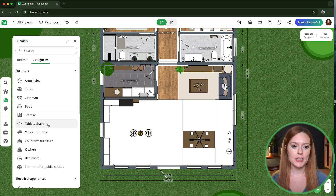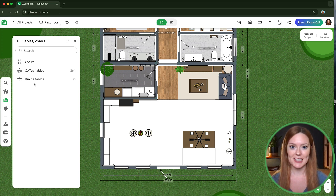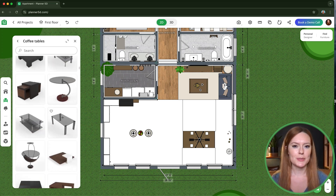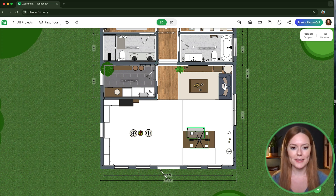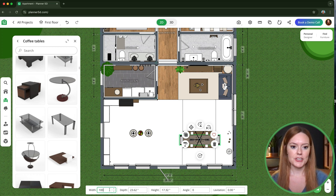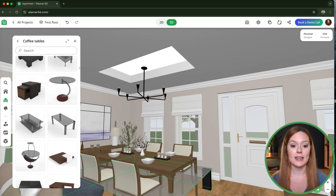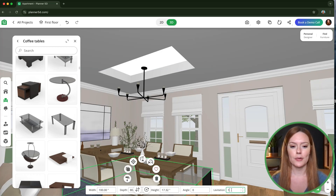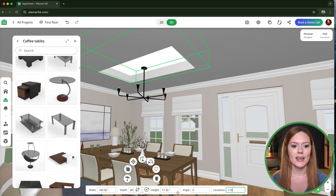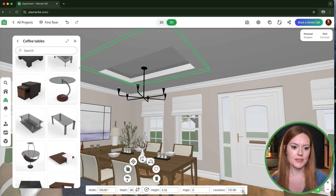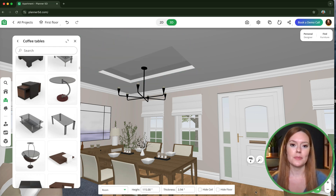For this first mirror I'm going to use a glass table. Using glass will create more of a transparent mirror effect, and all you have to do is stretch the table to fit the opening and then make the height around 1 to 3 inches. Then you can adjust the levitation so that the mirror sits wherever you want in the opening.